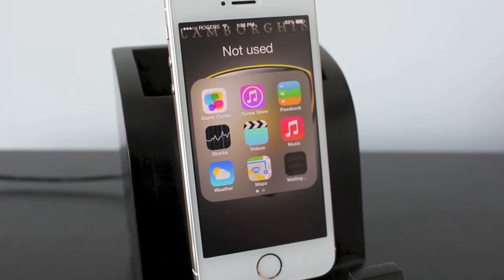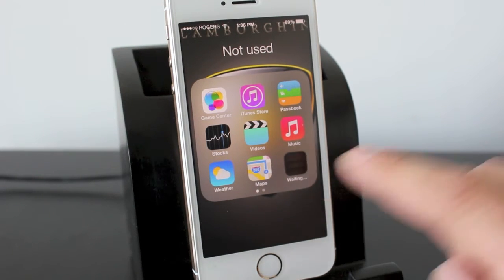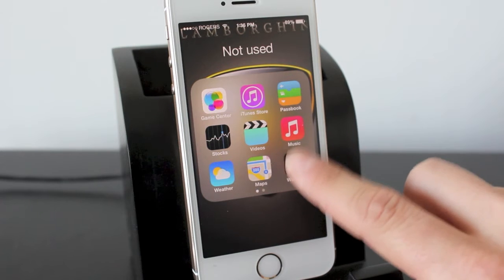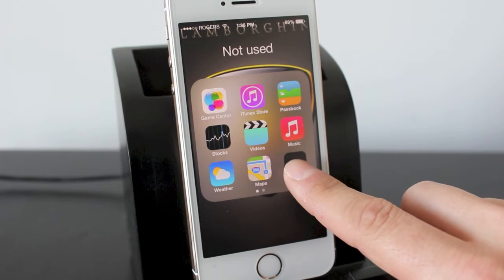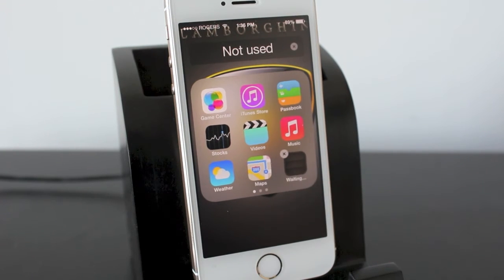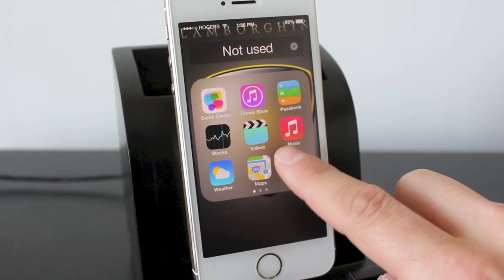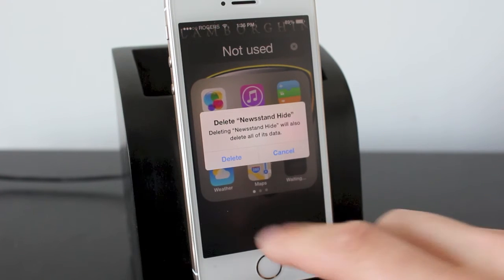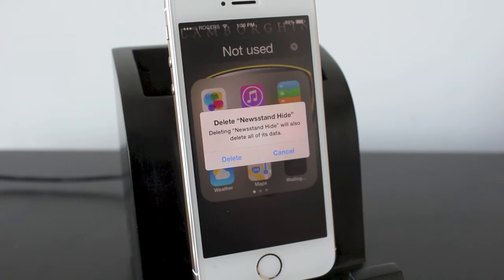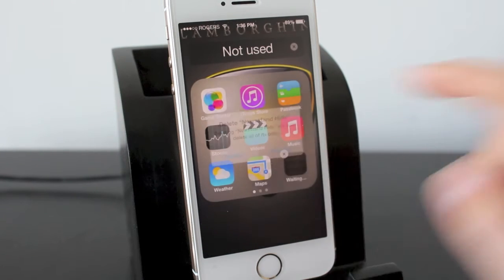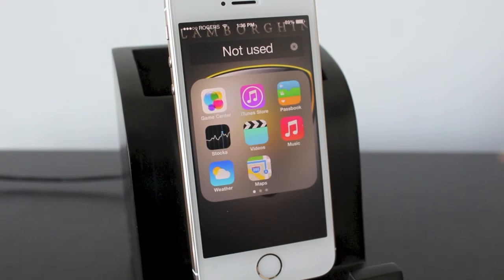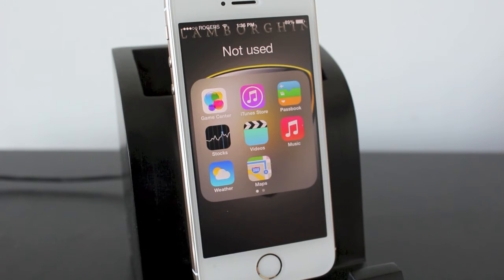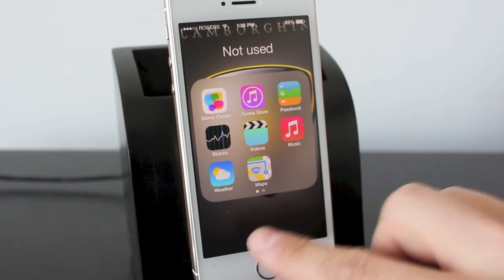What I did — and this isn't exactly what the instructions said — I just give it a few taps and then hold on it, and the X appears. If you tap on that you get a dialog that says 'newsstand hide will also delete all of its data,' and that's fine. Tap delete and it goes ahead and deletes newsstand. So now you don't have newsstand, or whatever other stock application if they do update it later on.